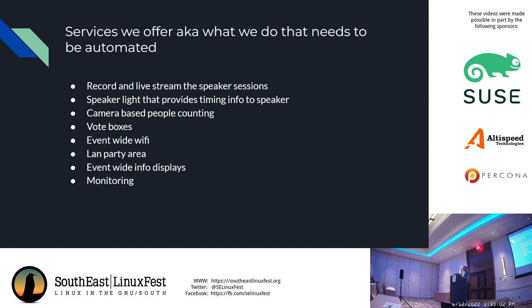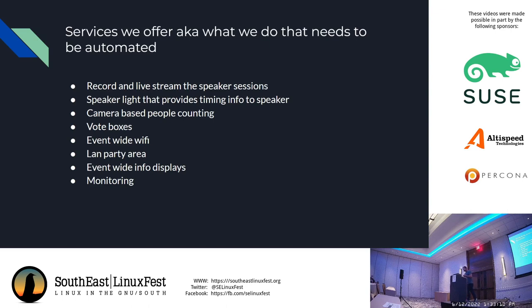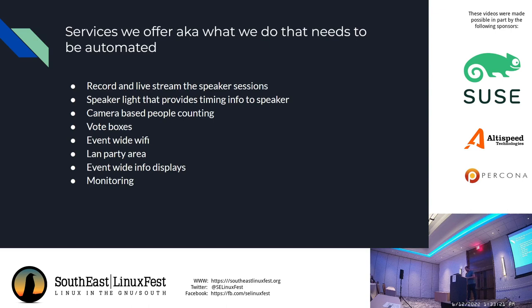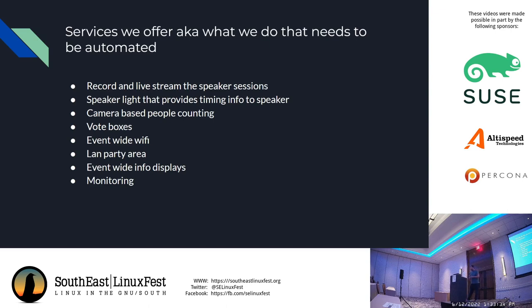We offer event-wide WiFi. This year is all Ruckus equipment - Ruckus APs, data plane, Cisco switches, pfSense firewall. We had the LAN party area which was quite busy last night, particularly the event-wide information displays. Due to some issues we were not able to actually deploy those this year.